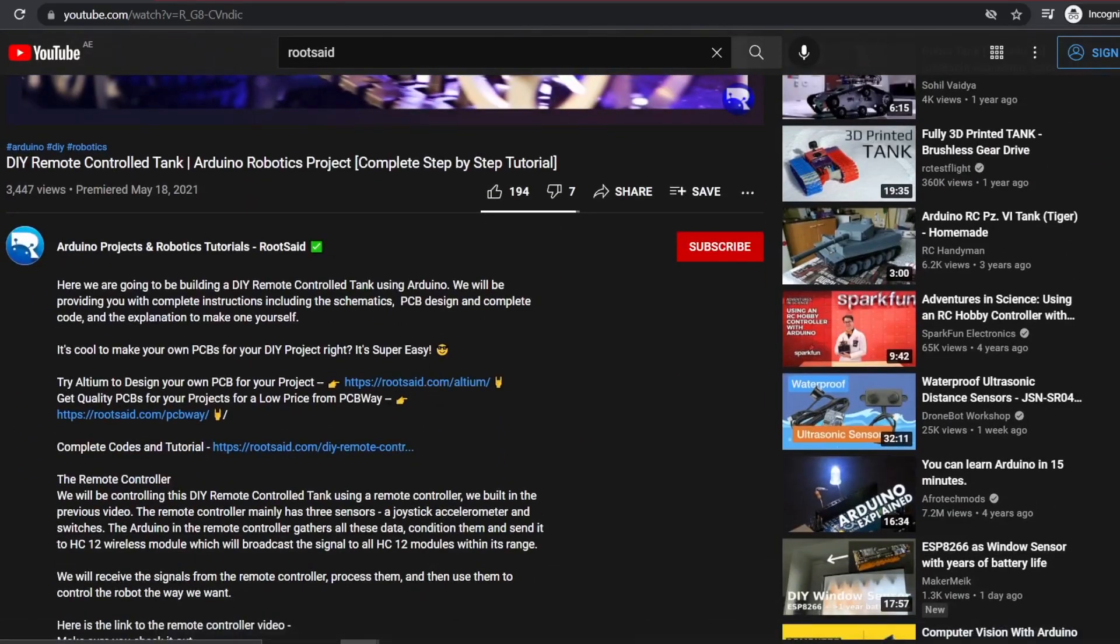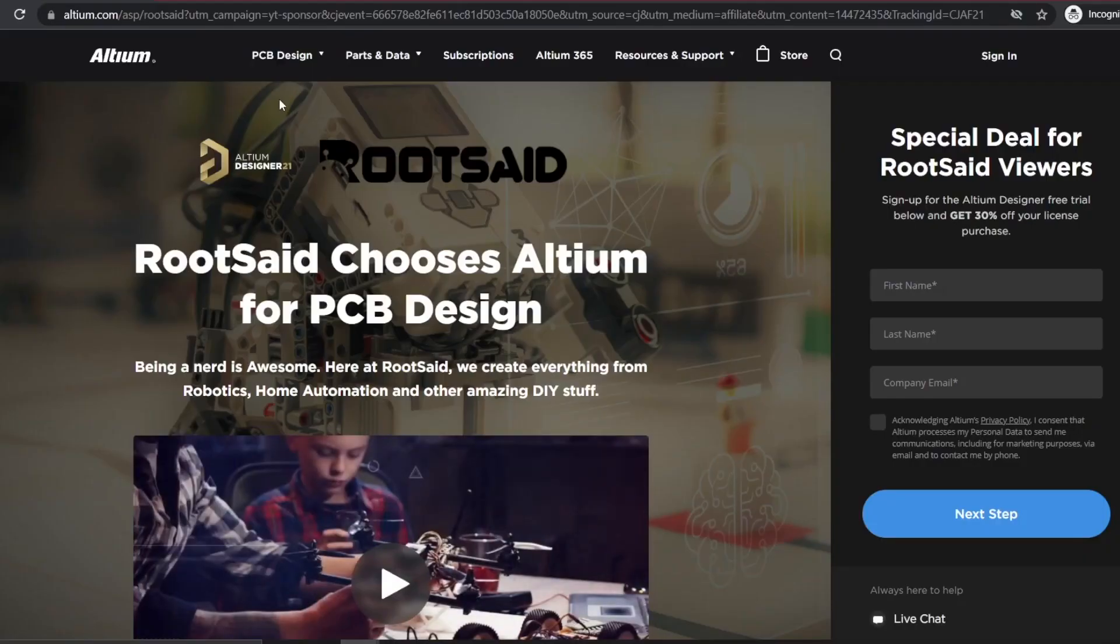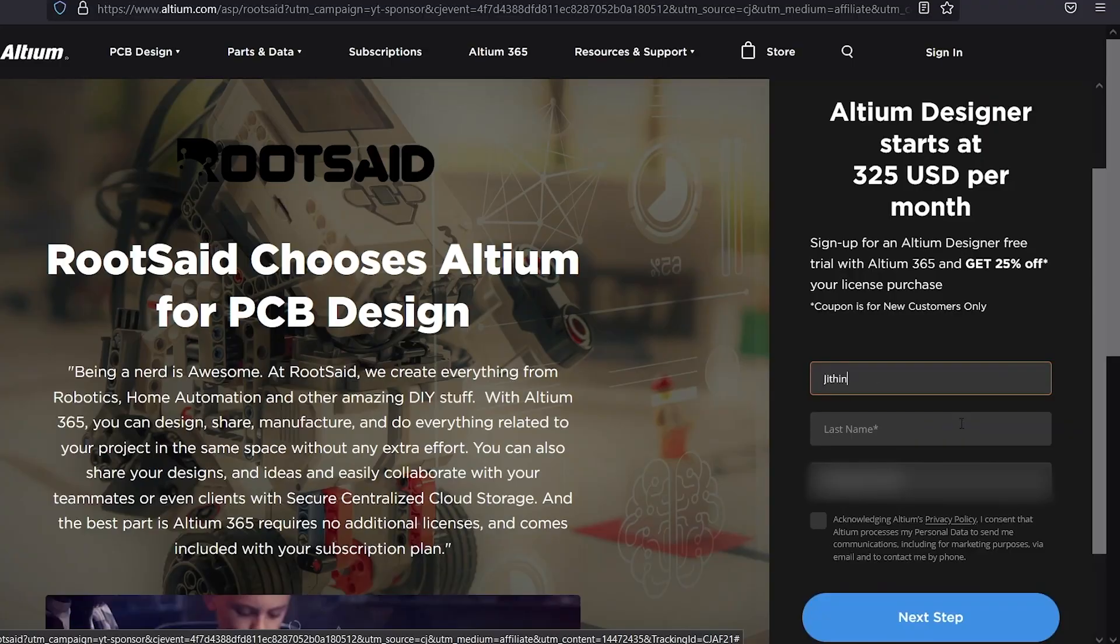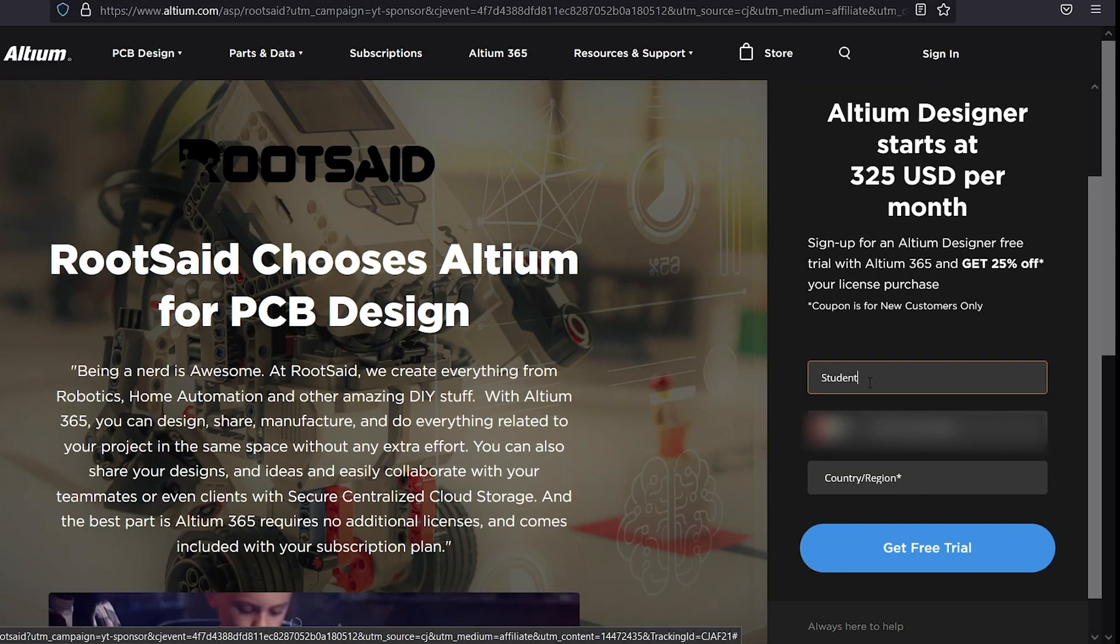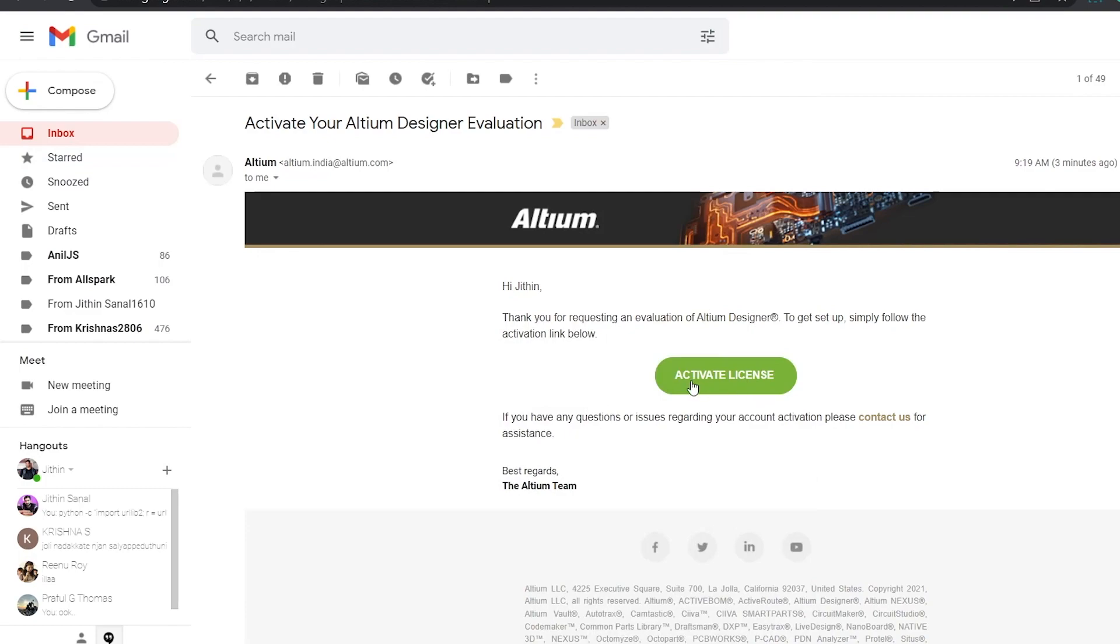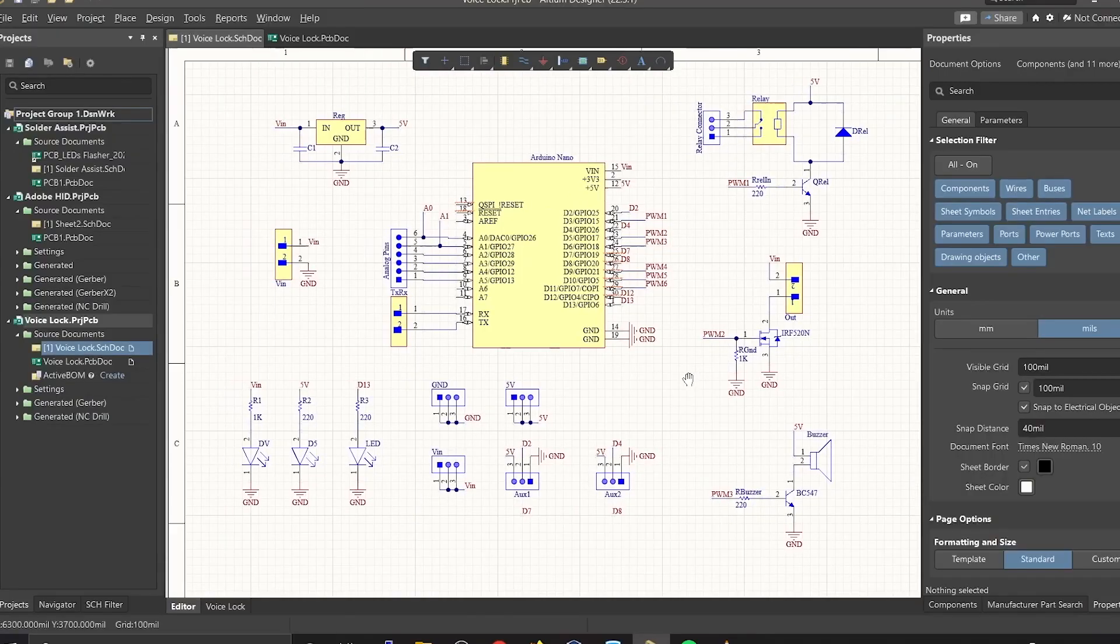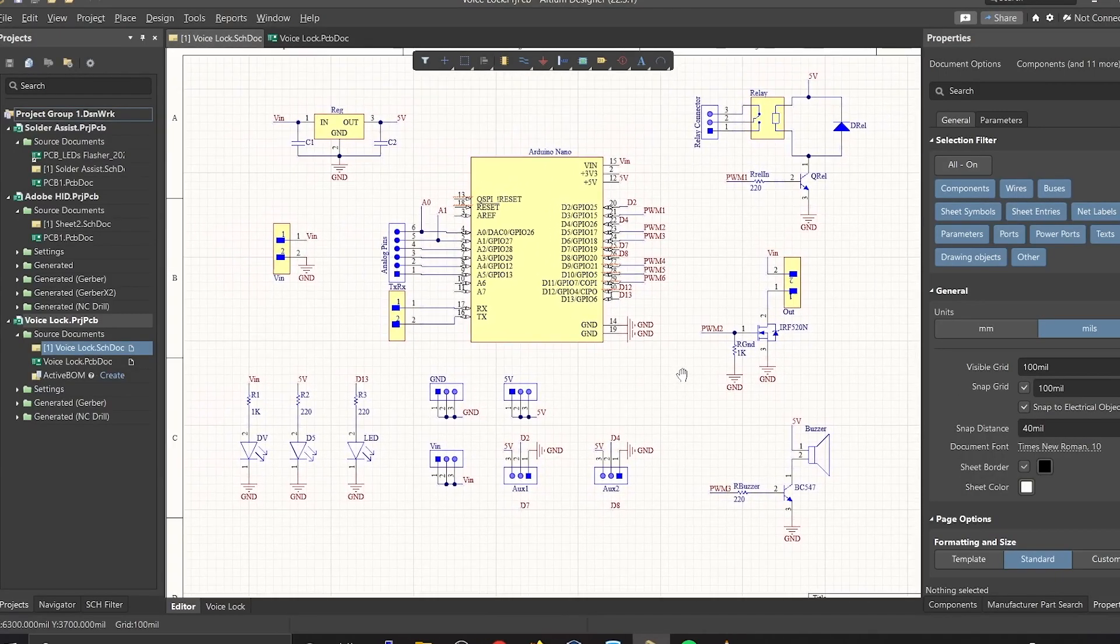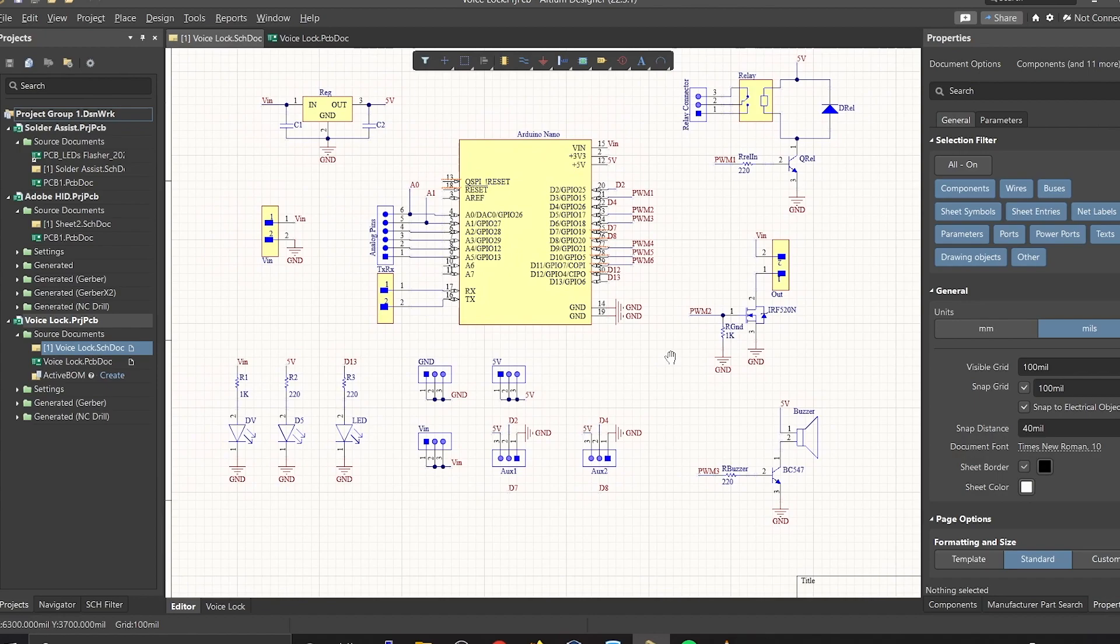This includes life cycle status, pricing and availability data from Octopart for millions of components. You can download and install the free trial version from the description down below, and if you're a student you get a six month full license absolutely free, so don't miss out.